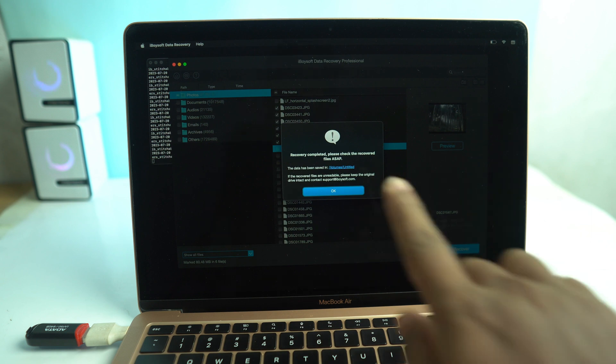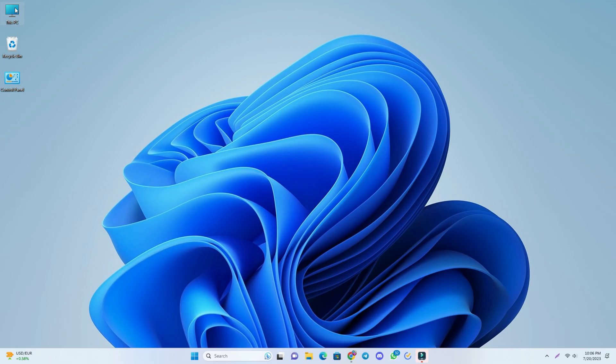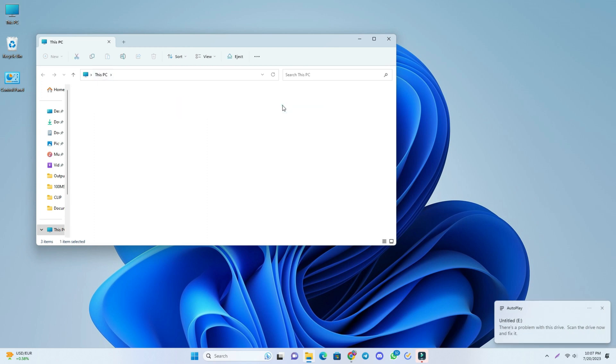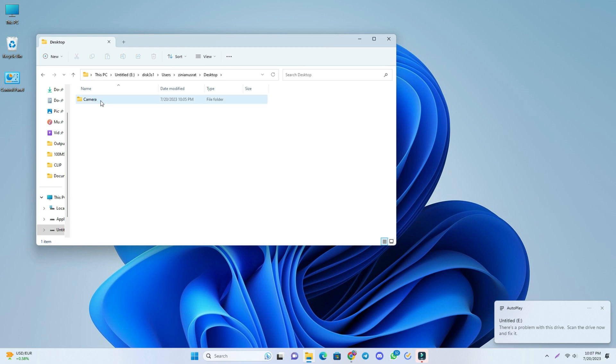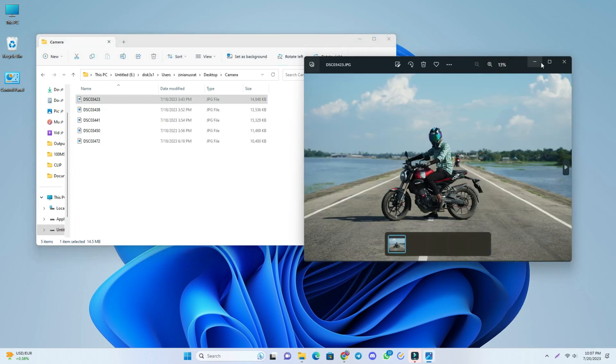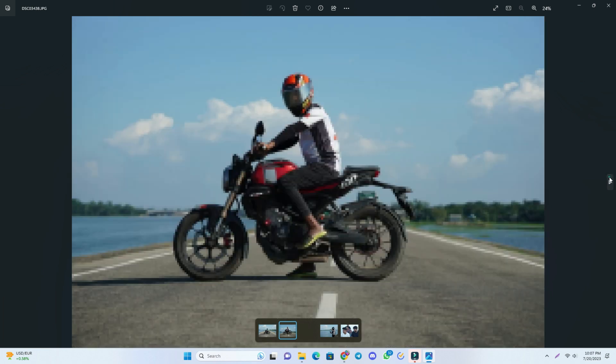And it's successfully saved. Now I connect this pen drive to my Windows PC to check the photos and yes, all are perfectly recovered.